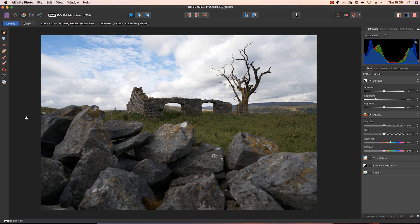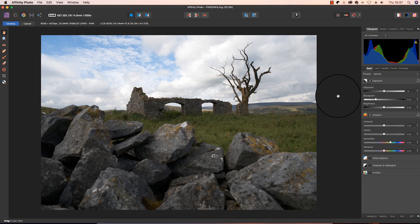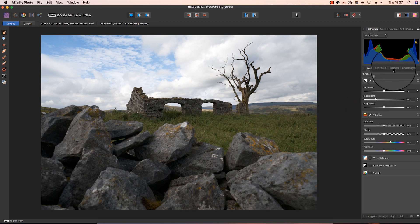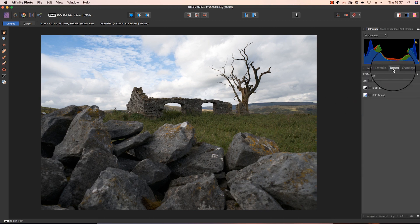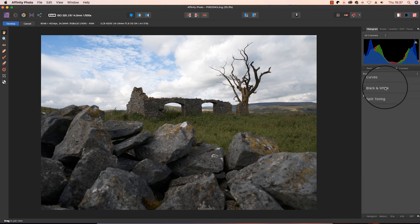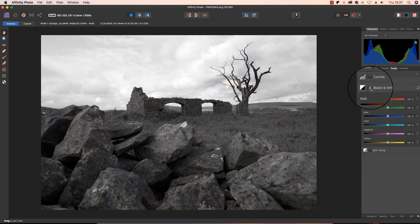Our first job is to open up the RAW file in Affinity Photo, and when you do this, you'll find that the image is opened up in the developer persona. Before we make any changes to the exposure, we'll switch to mono straight away. So head over to the right side of the interface and click on the tones tab. Move down and you'll see the black and white option, so click on that.